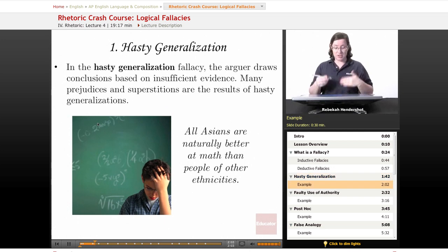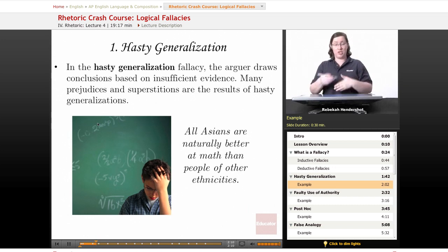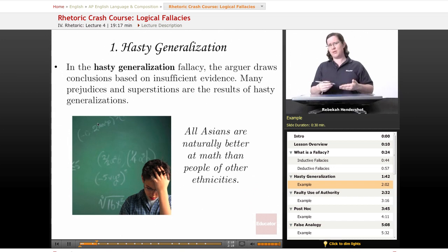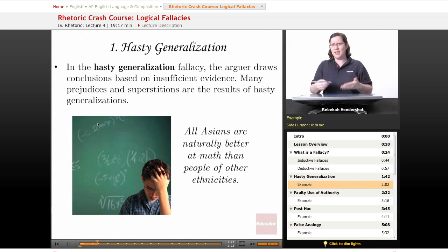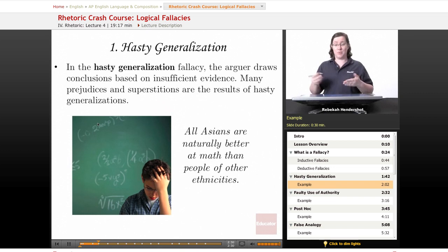An example of hasty generalization is: 'All Asians are naturally better at math than people of other ethnicities.' You meet a couple of people of Chinese, Japanese, or Korean descent who happen to be good at math, and you conclude that everybody from Asia is really good at math. No — the two people you met are good at math. There are people good at math in pretty much every ethnicity, but with a small enough data sample, you draw a hasty — and in this case somewhat racist — generalization.